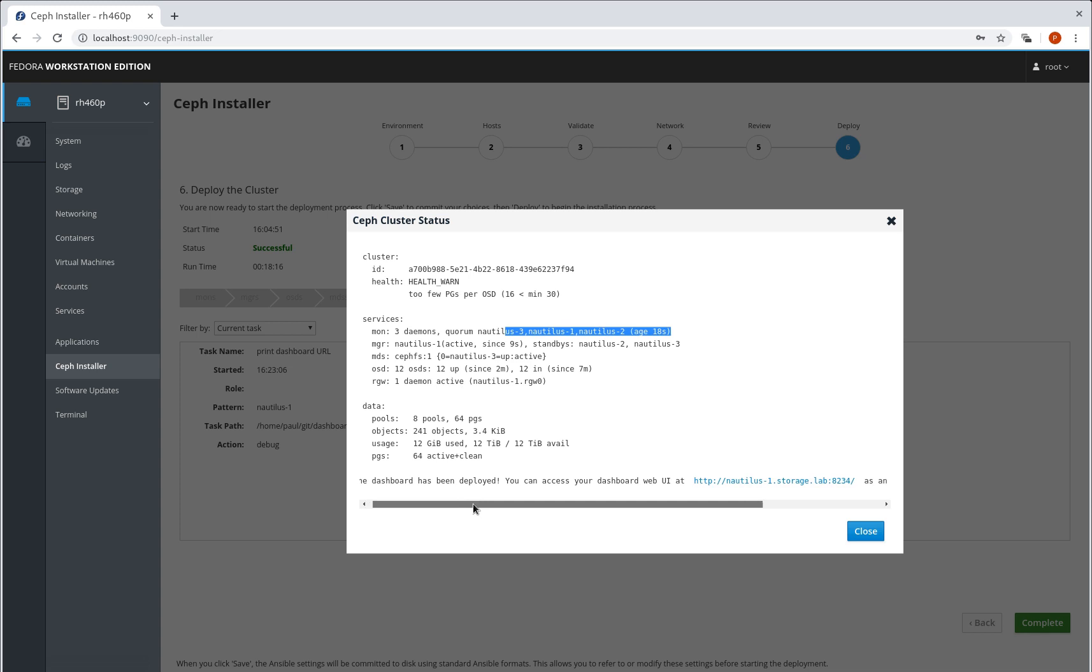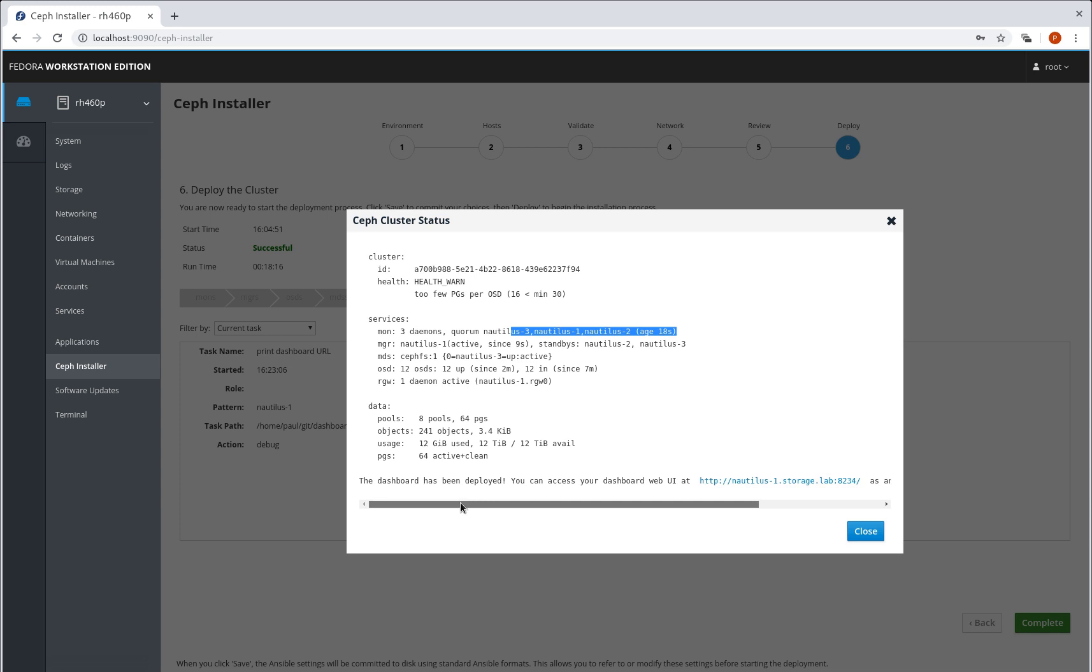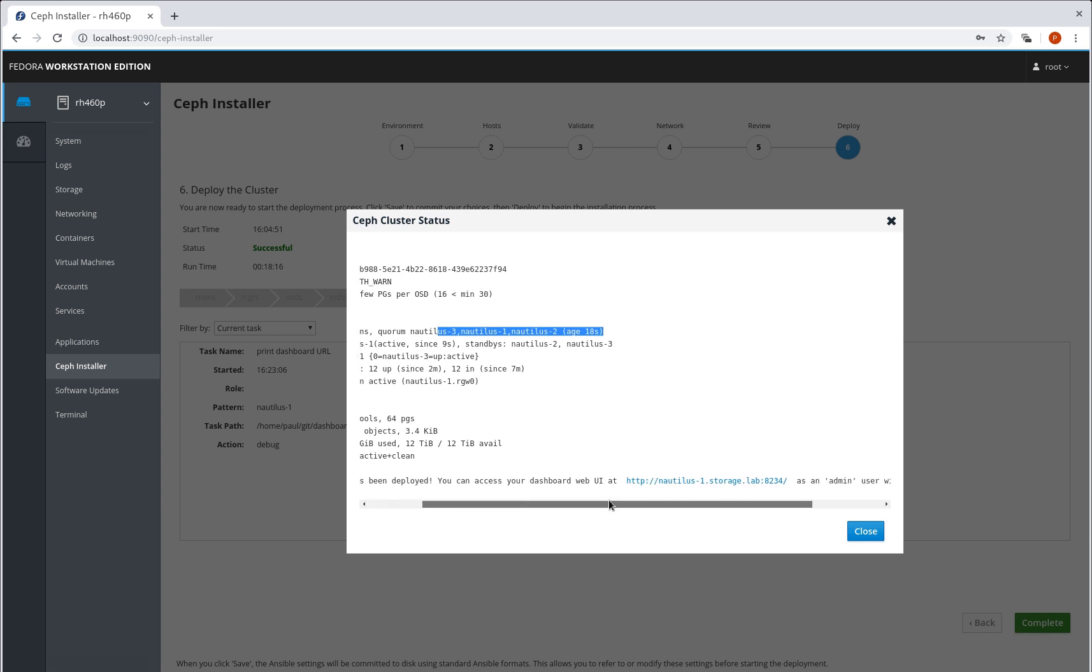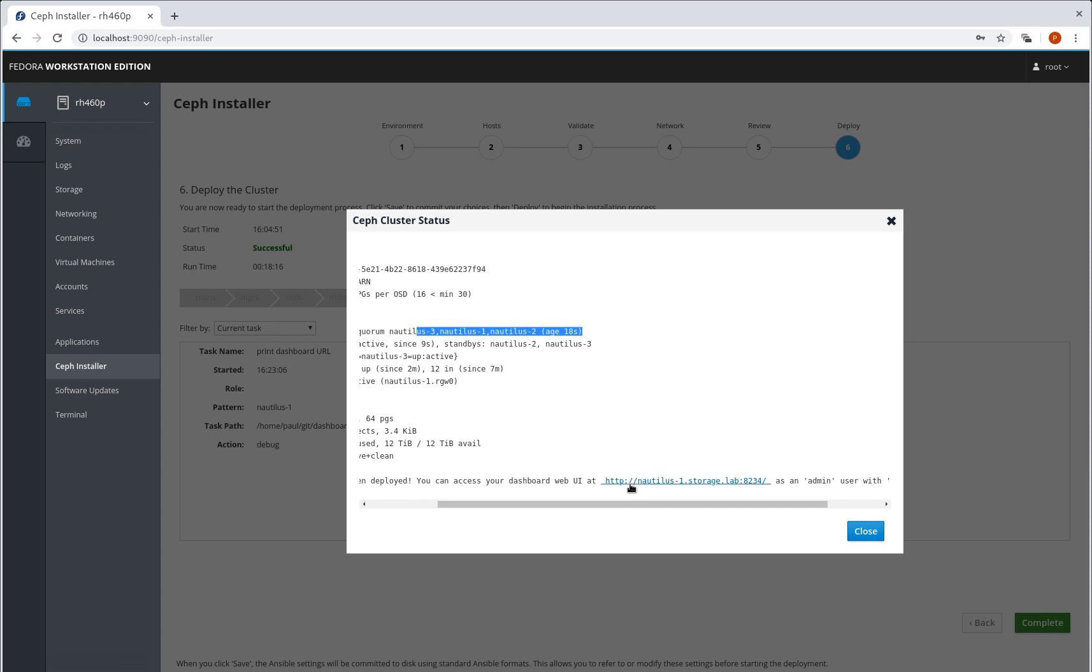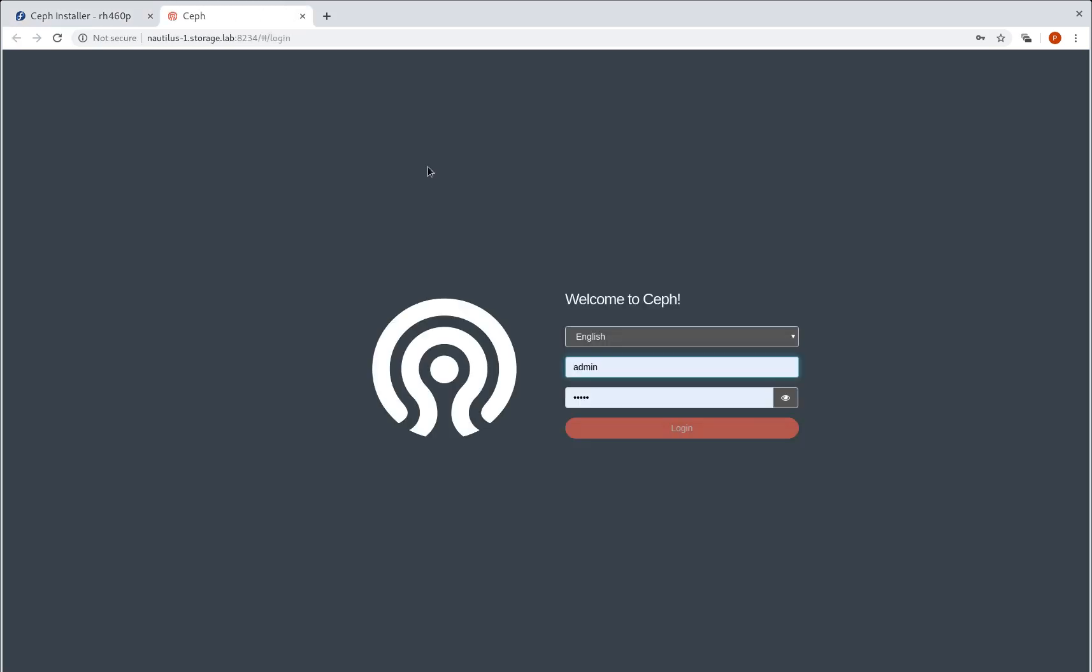And then towards the end, we have the dashboard integration. So we can see the dashboard has been deployed and we can access it by clicking on this link. So let's click on this link. And there's our dashboard.